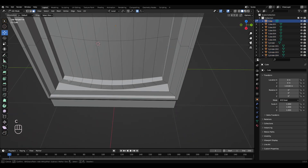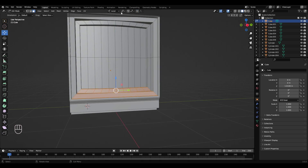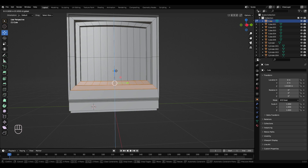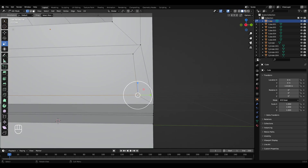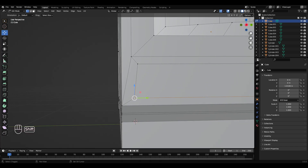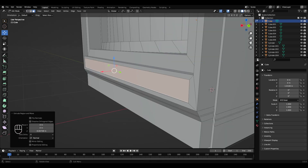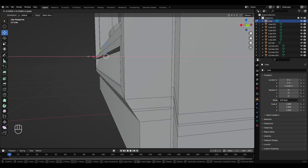Press C for circle select and select this bottom bit, pull it and turn off proportional editing, go back to global. Press I, bring the end in a bit. Just move them — if scaling is being a pain. E to extrude. Go to edge select, select this top edge and push that in a bit.